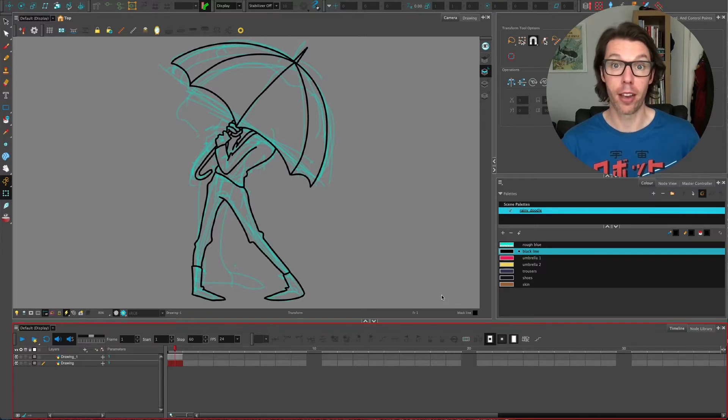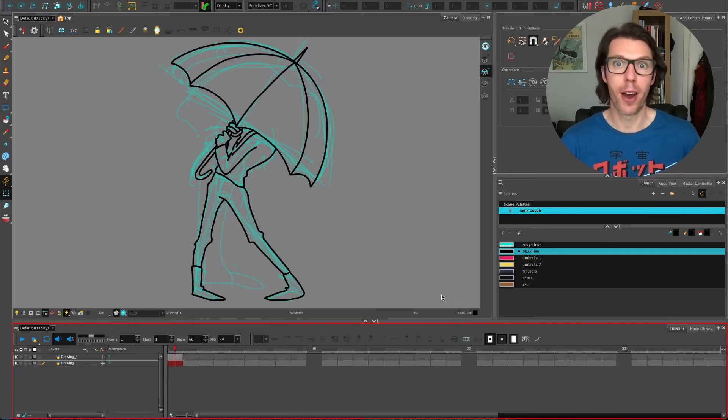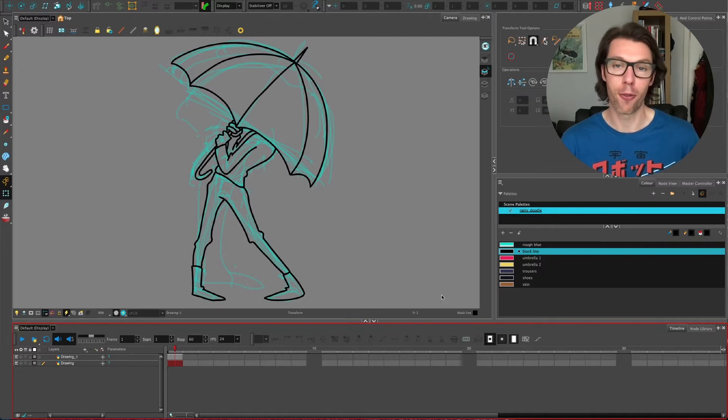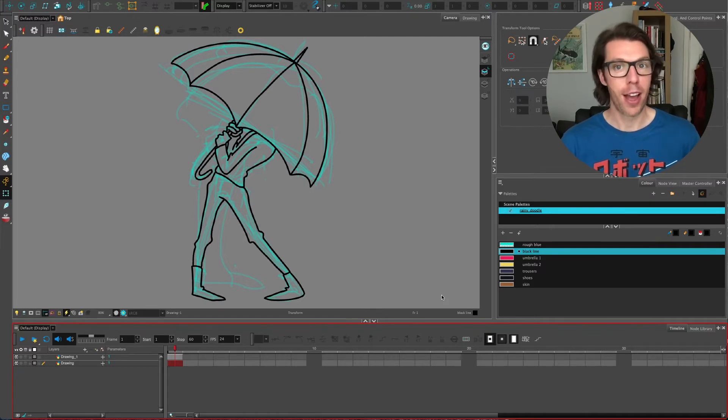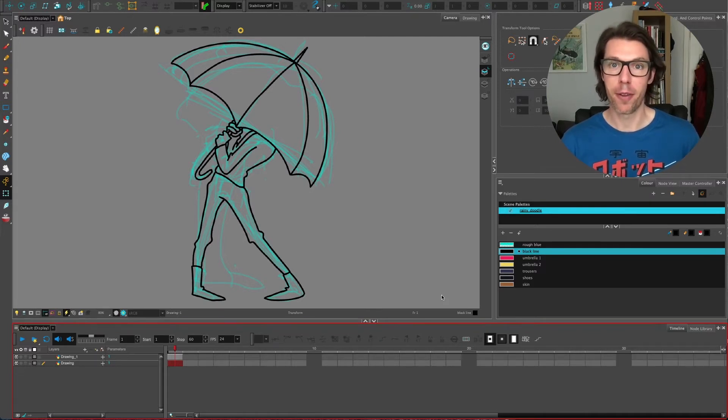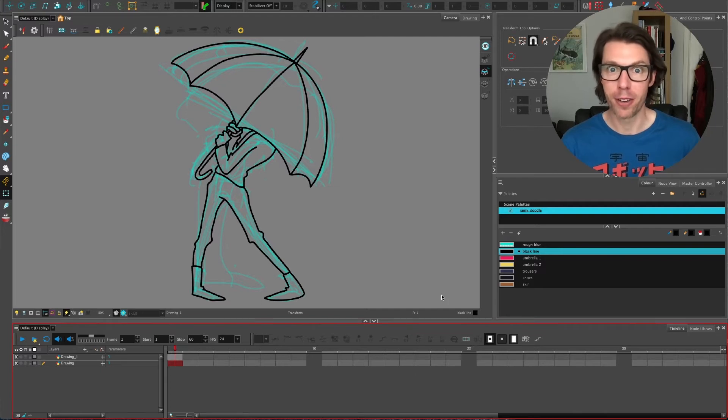We're also going to throw in a couple of extra useful tips that I find are massive time savers, especially when I'm doing hand-drawn animation. Watch and see if you can pick up a few handy little bits of information.